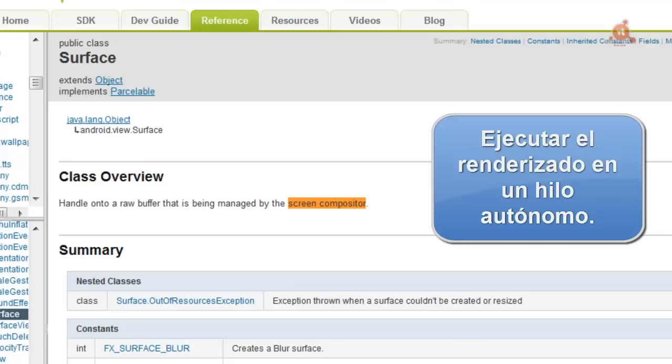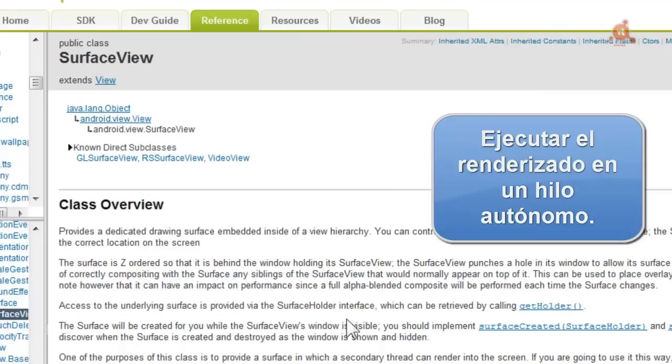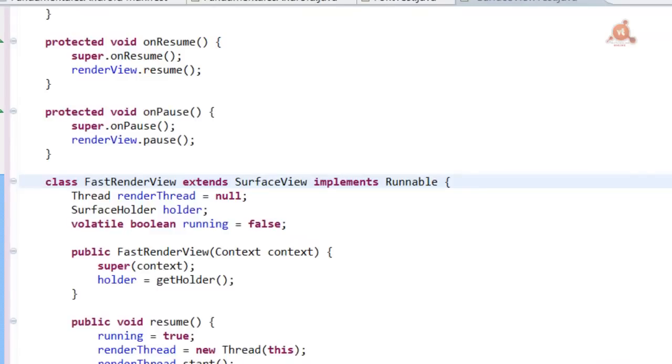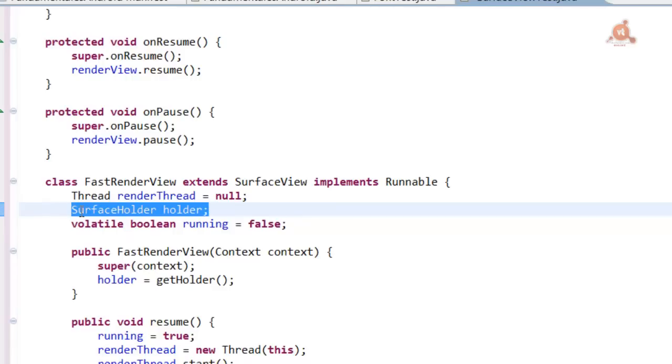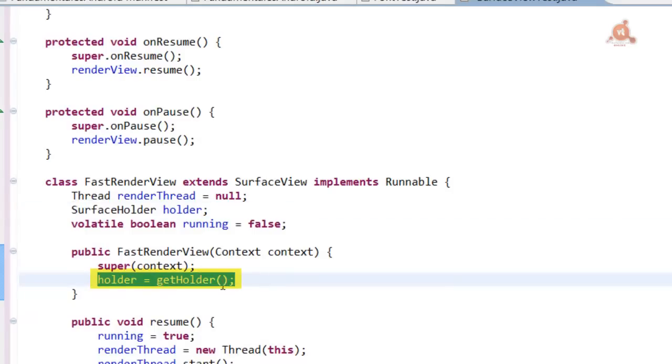The class we mentioned at the beginning and that we saw in the code, SurfaceView, is what will provide us as a means to be able to do it. To be able to render a SurfaceView from a different thread, to the user interface thread, we first have to create, get an instance of the SurfaceHolder class. Here, to start, we define it and to be able to get an instance of this SurfaceHolder class, we have to do it through the use of the getHolder method, which is what we do in this part of the code.